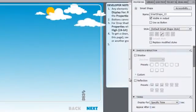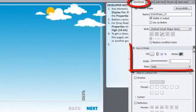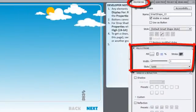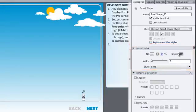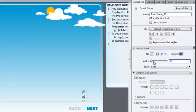With the shape still highlighted, go into the Properties panel under the Fill and Stroke section. Click and drag the Width slide to the left so the number changes to zero. This will remove the border of the shape.